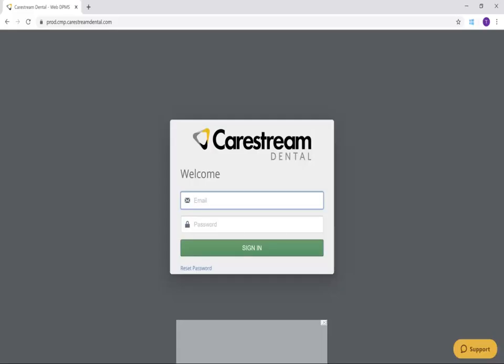For future access to CMP, you will want to bookmark it in Google Chrome. Click the star next to the search field.